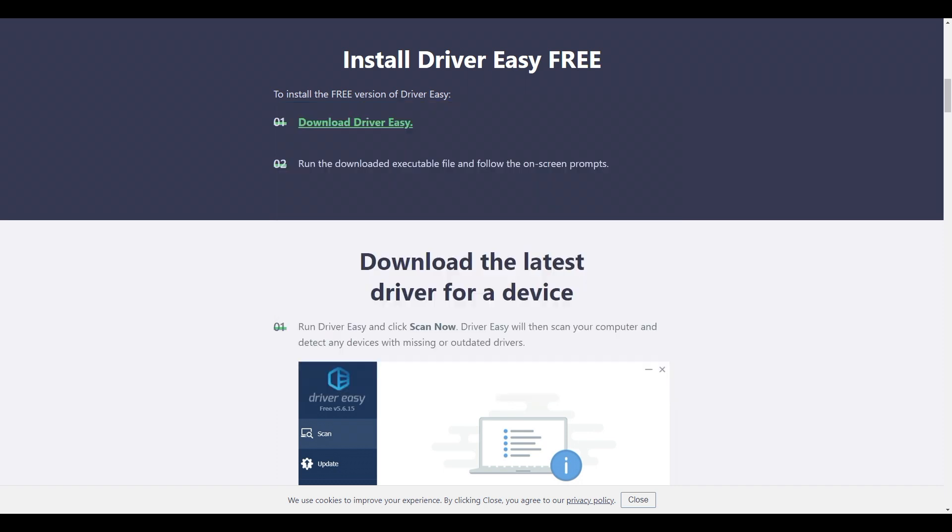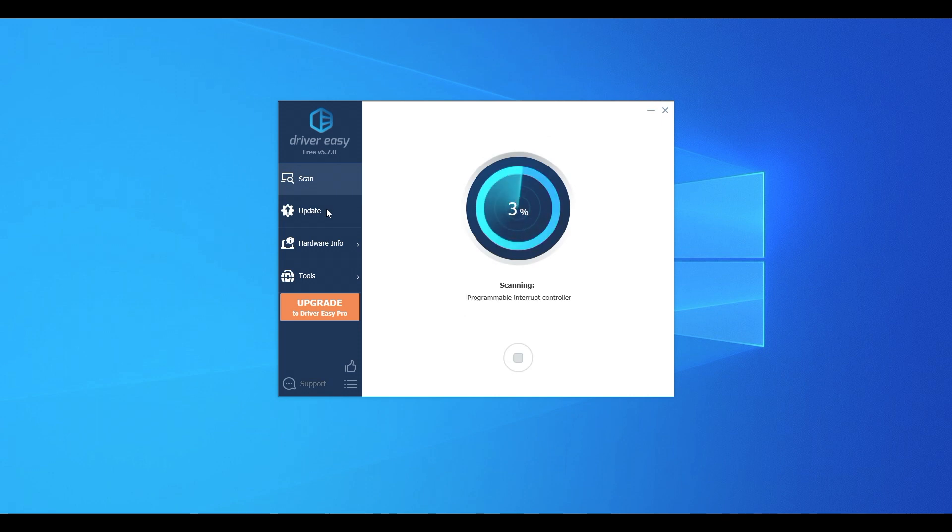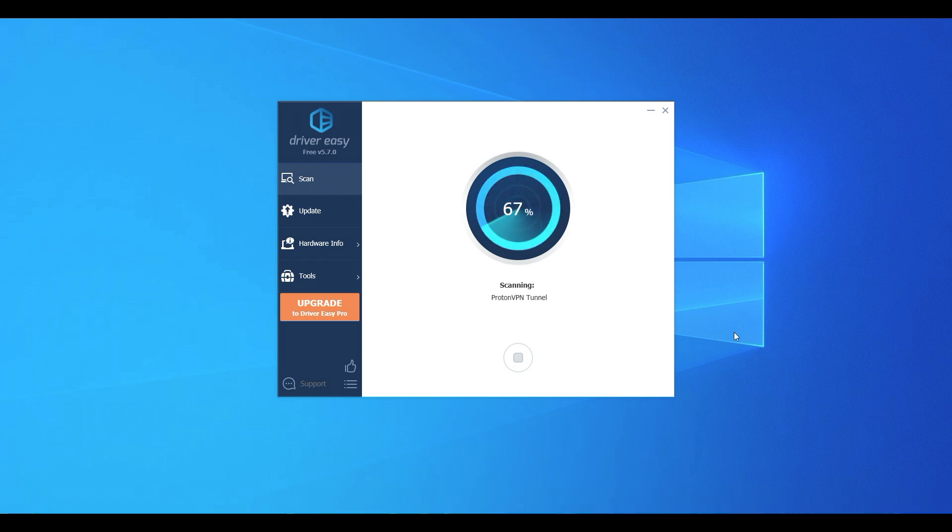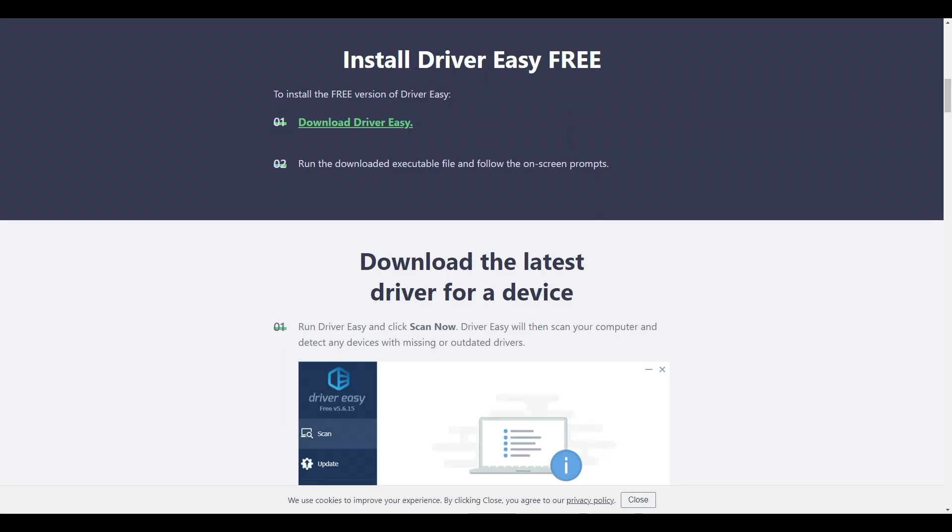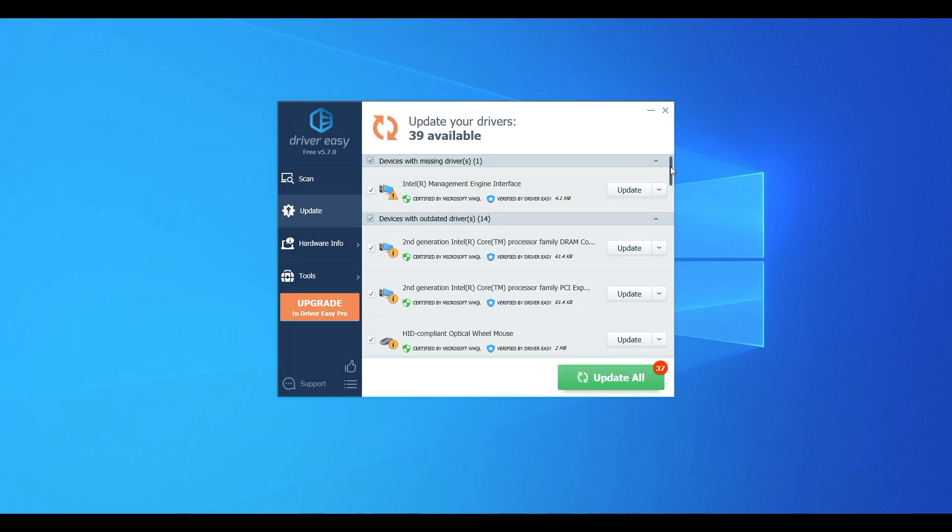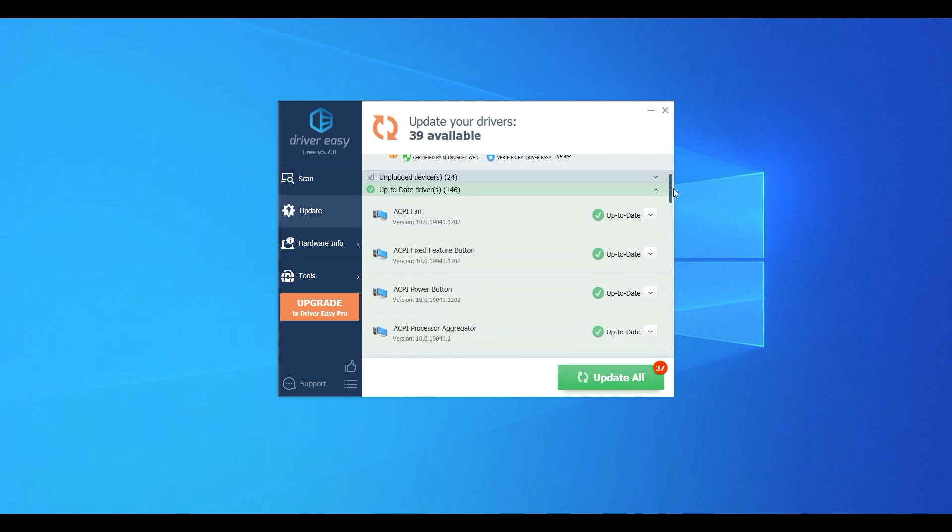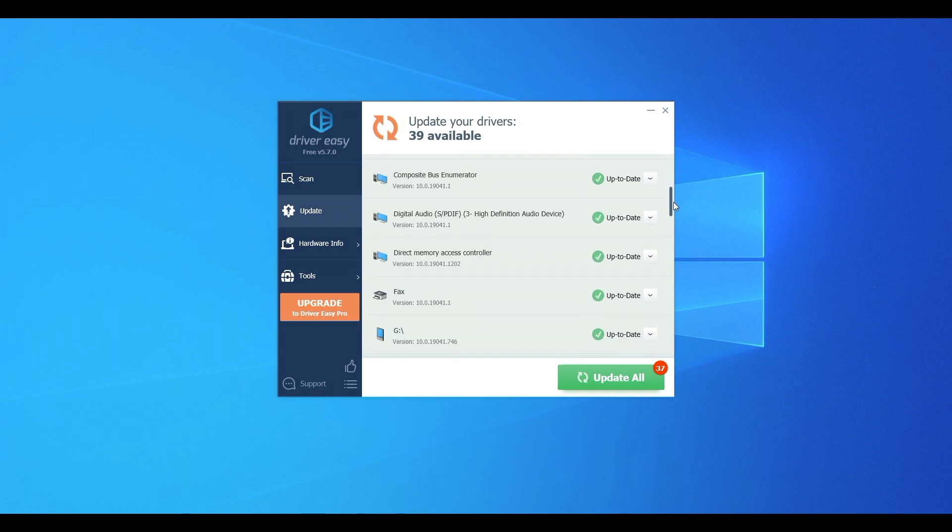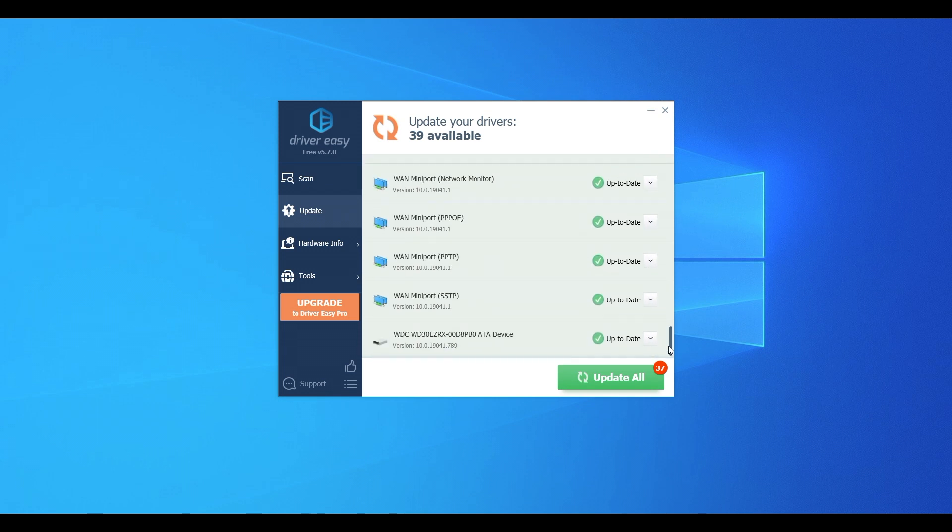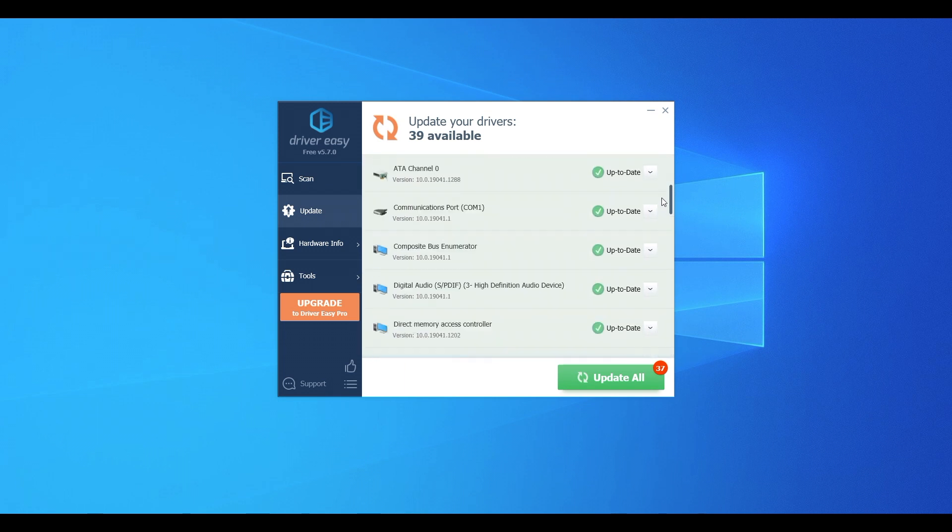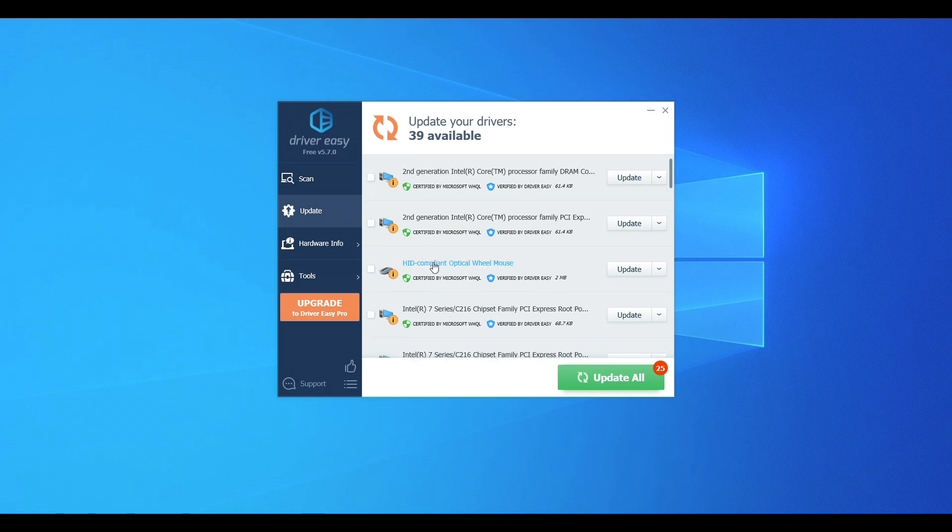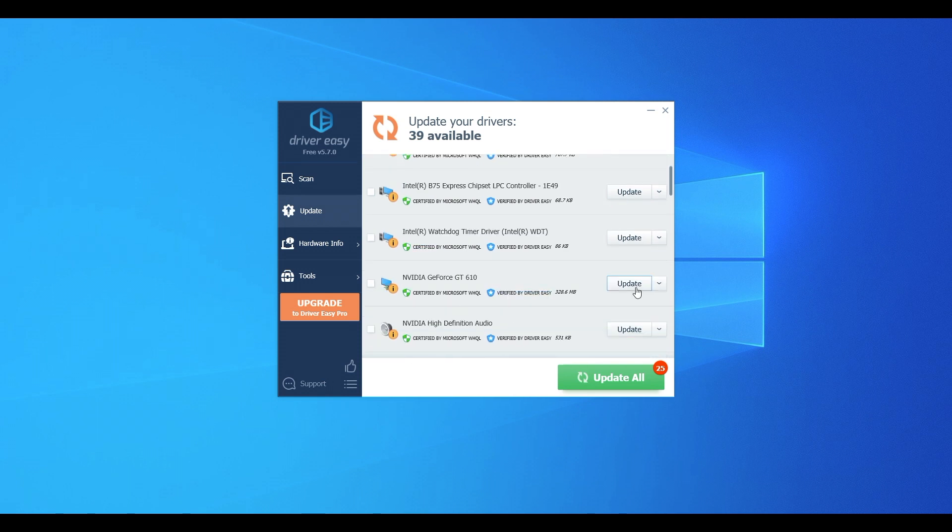One: Download and install Driver Easy. Two: Run Driver Easy and click Scan Now button. Driver Easy will then scan your computer and detect any problem drivers. Your sound driver is no exception. Three: Click Update All to automatically download and install the correct version of all the drivers that are missing or out of date on your system. This requires the Pro version. You'll be prompted to upgrade when you click Update All. Note you can do it for free if you like, but it's partly manual.